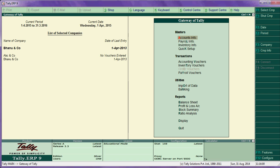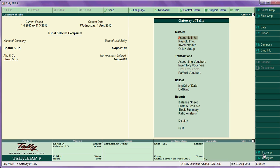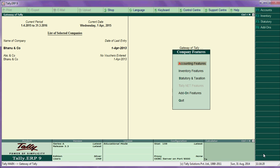My dear friends, today I am going to teach about features and configurations in Tally. Now let us first see about features. The features button is F11, that will appear on the right-hand side of the Gateway of Tally. There are three options in this features.